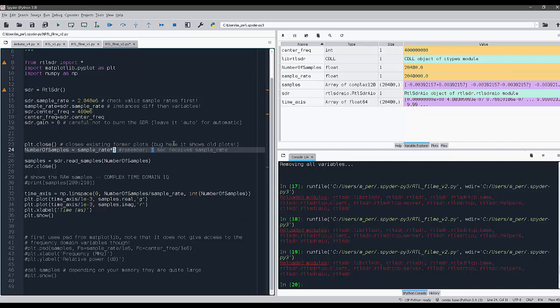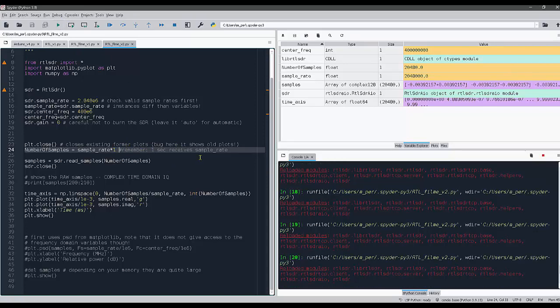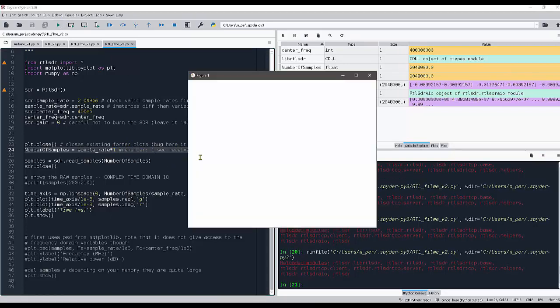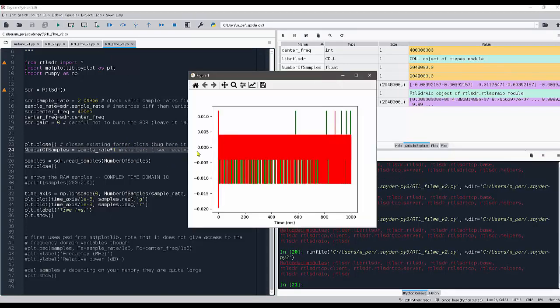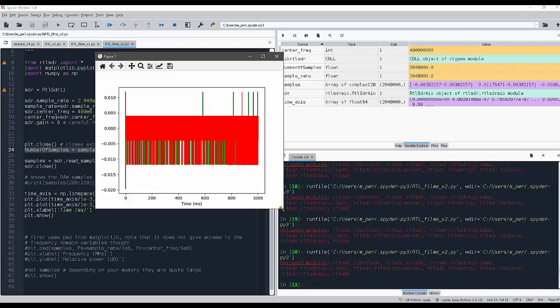Which is two million samples, each one with eight bits complex number, one second is going to be a lot of data. There's no problem running it, as you can see. I see the data here.